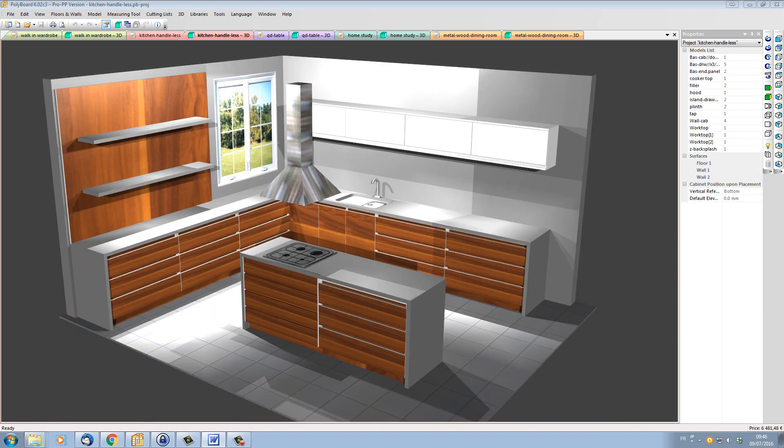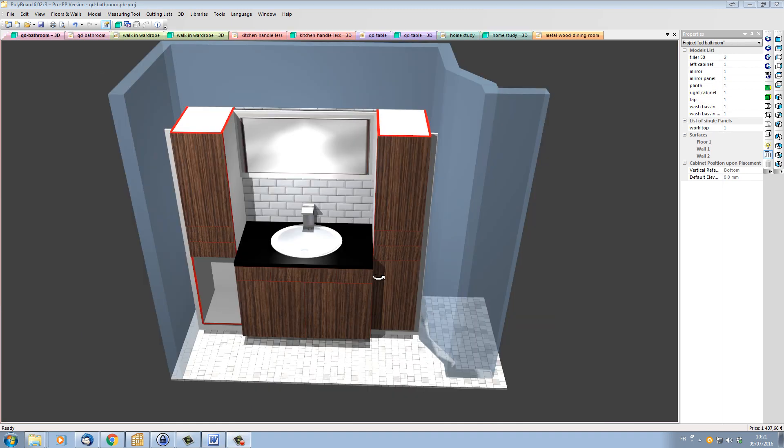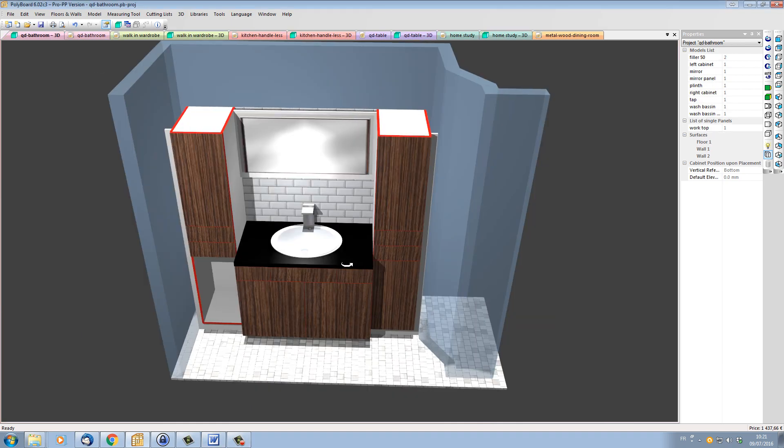Note that the free version of Polyboard contains all the design functionality that you'll need and only the manufacturing output is blocked.